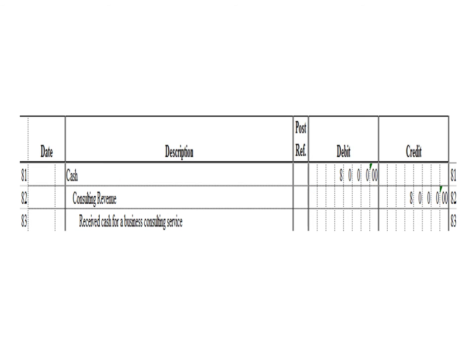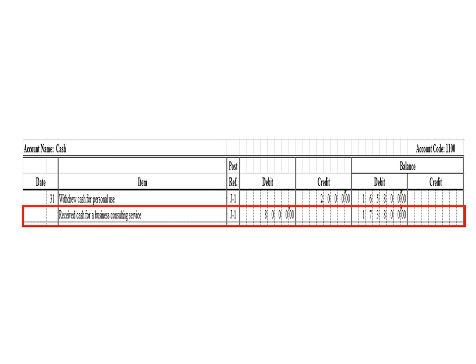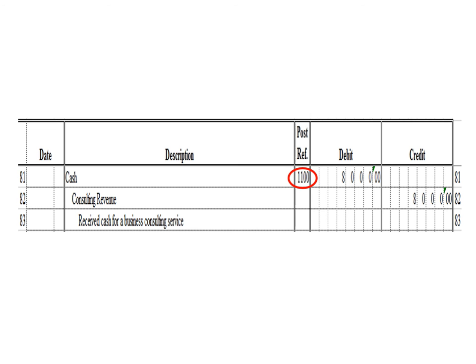Next transaction: a debit to cash for 8,000 pesos and a credit to consulting revenue 8,000 pesos. In the cash ledger, we write the description: received cash for a business consulting service, posting reference J1. Under the debit column, write 8,000 pesos. The balance is 173,800 pesos — previous debit balance 165,800 plus 8,000 debit. As of March 31, the cash ledger balance is 173,800 pesos debit. After posting, write posting reference 1100.